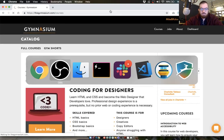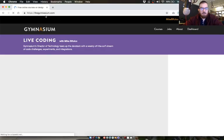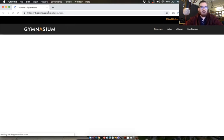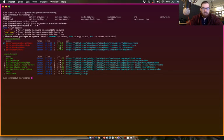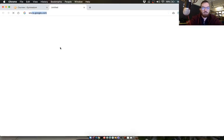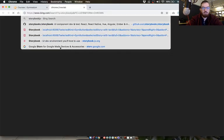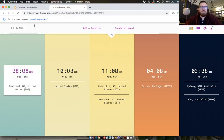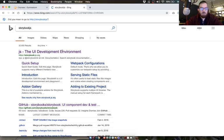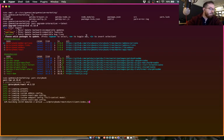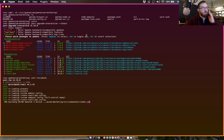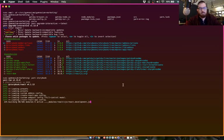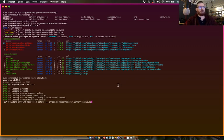So we're going to pick up where we left off on a recent stream working on a storybook for gymnasium, which looks like this. Storybook, as a reminder, is a JavaScript tool for prototyping for the web. It allows you to build components in their atomic form and develop them sort of in isolation from the rest of your interface.